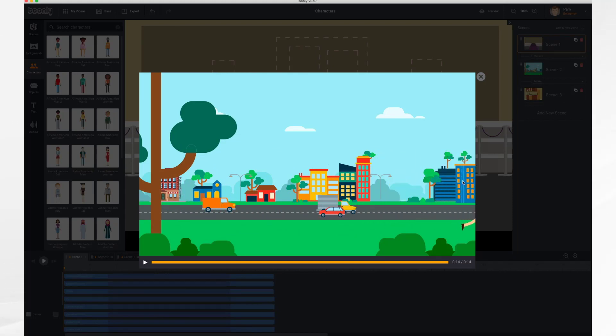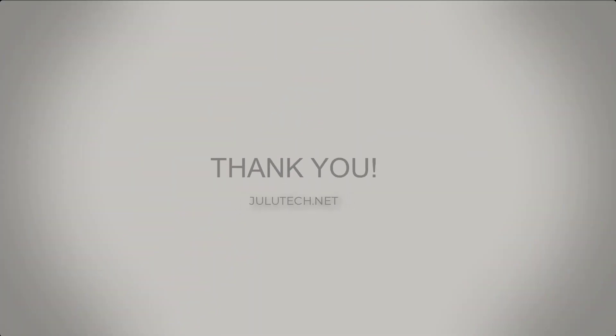That's it for working with characters. Thank you for watching. Bye-bye.